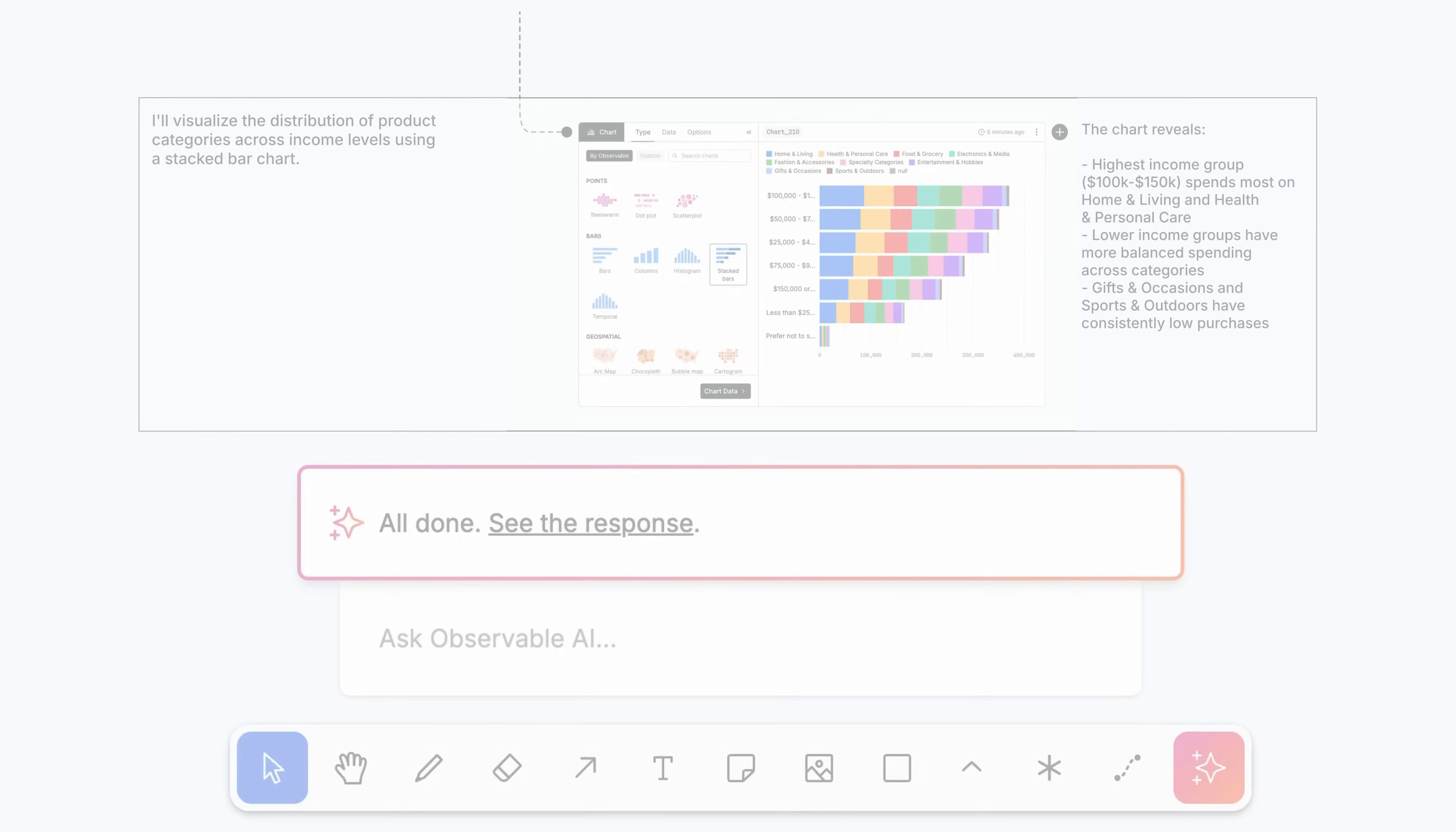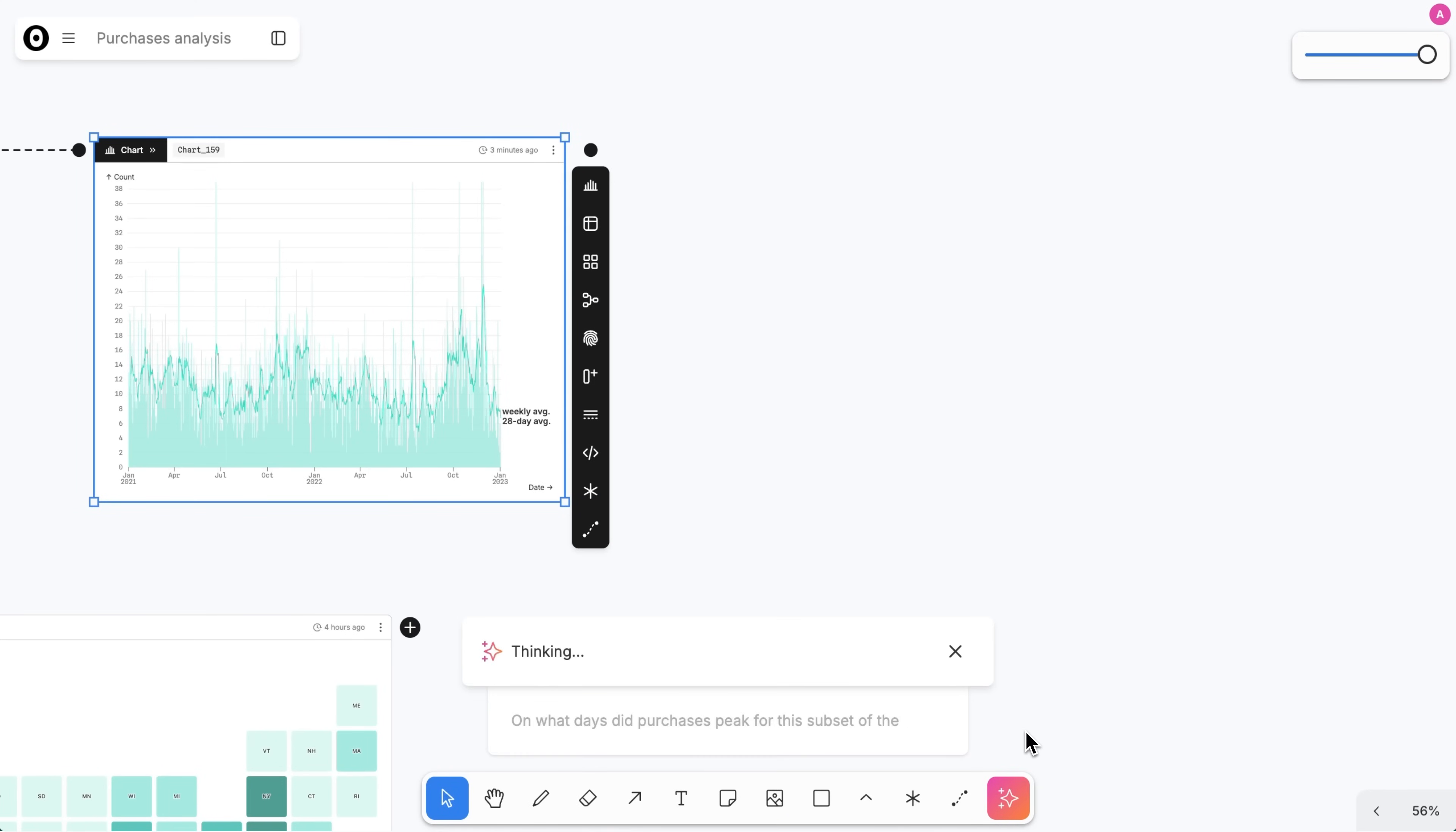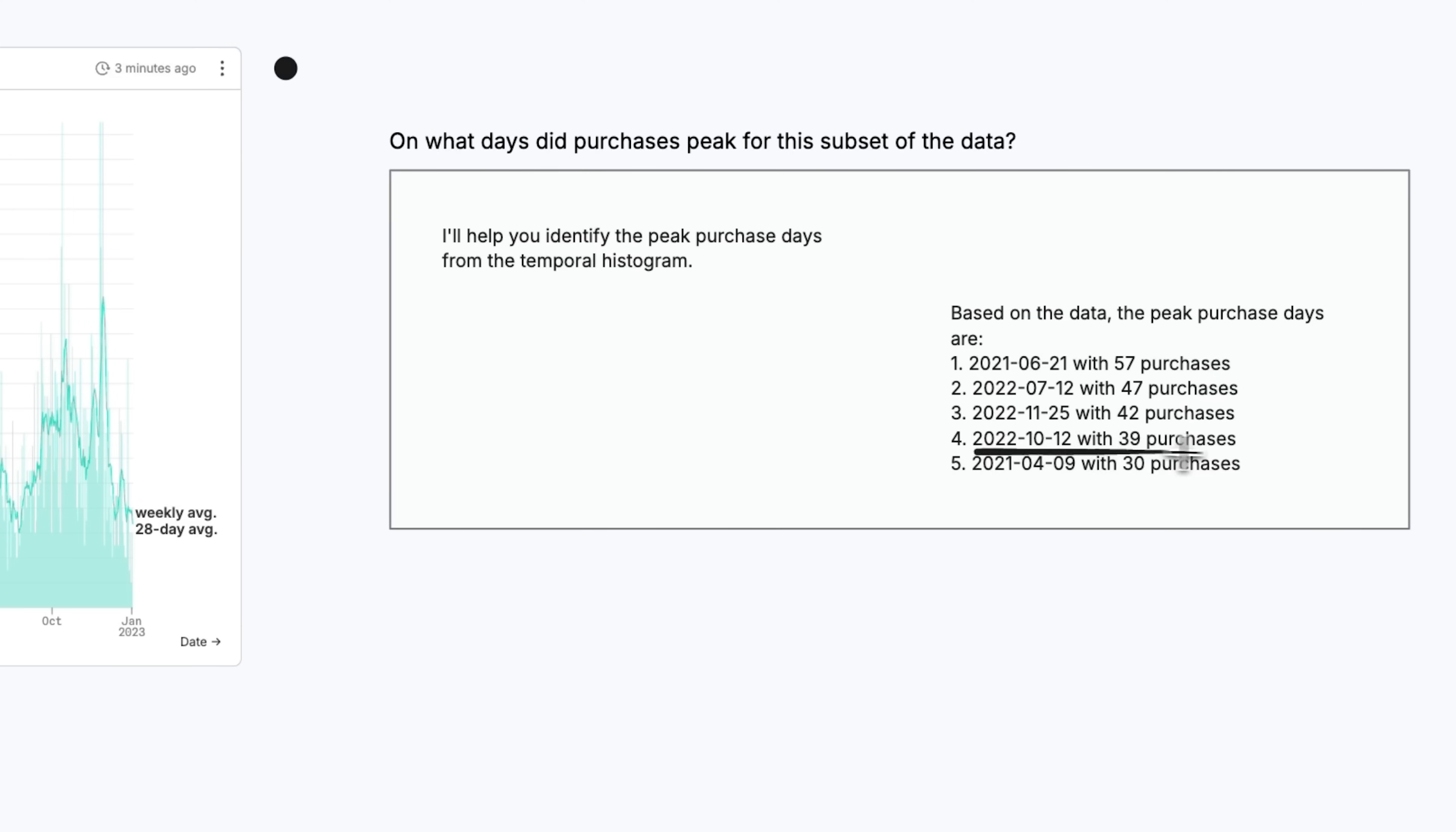AI takes into account the context of what else is on your canvas to give you more focused outputs that are relevant to and informed by your ongoing work.